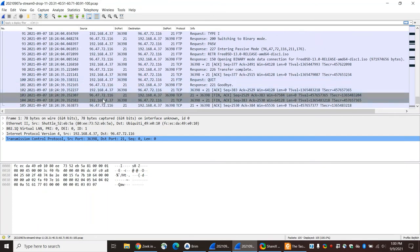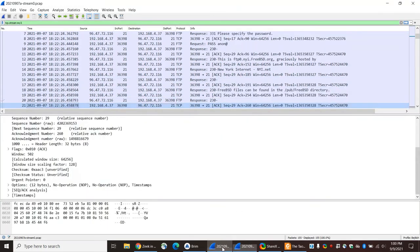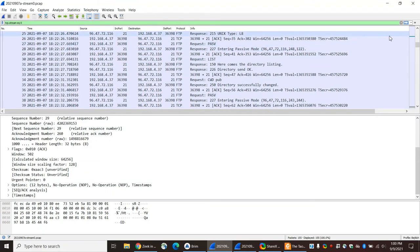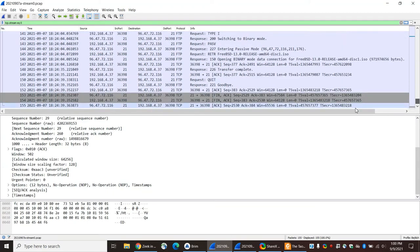And if I scroll down to the bottom, it's 105 frames. The original trace had 155, so I dropped out 50 frames in my new trace. Okay, so that's been some setup here. Let's see what Zeek can make of this.